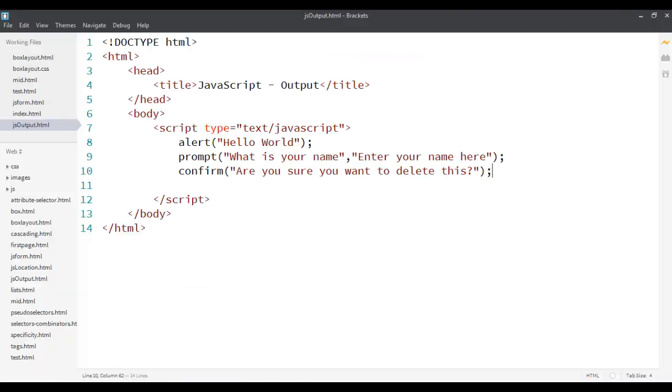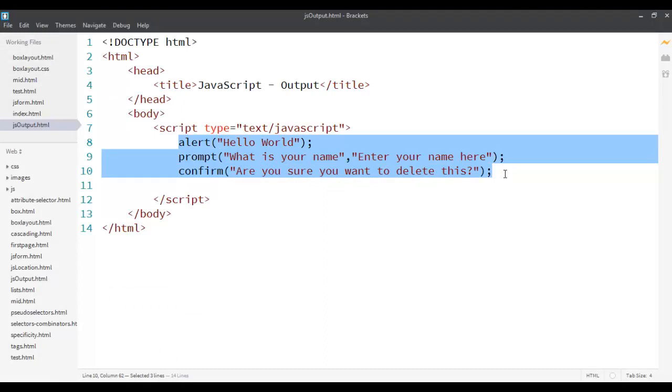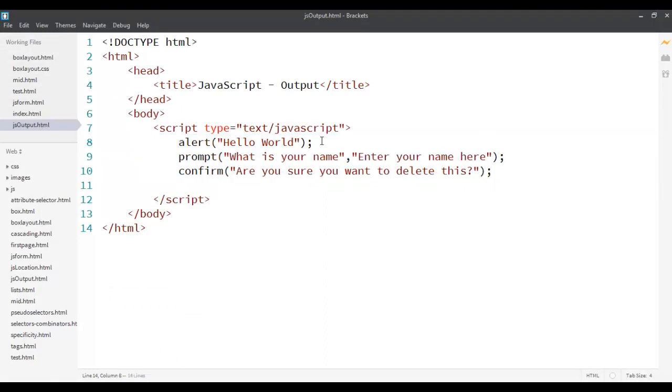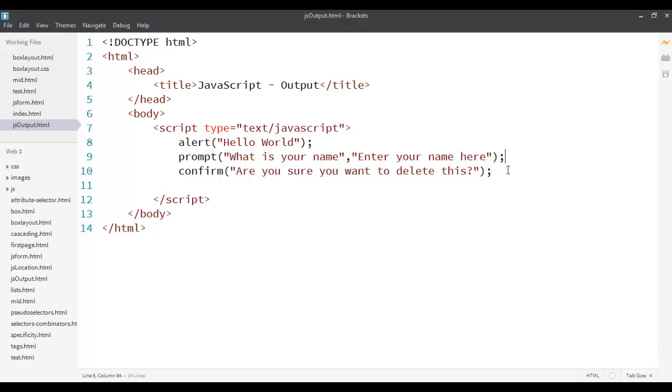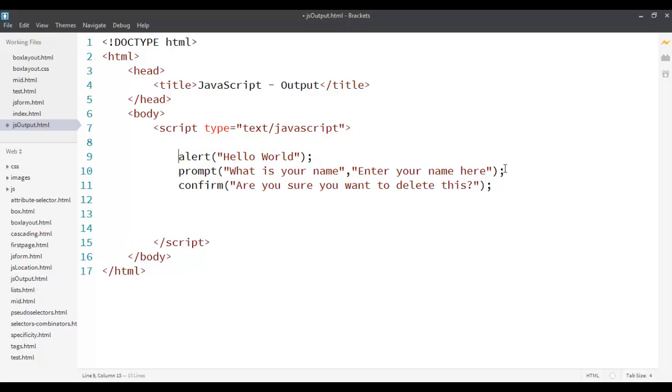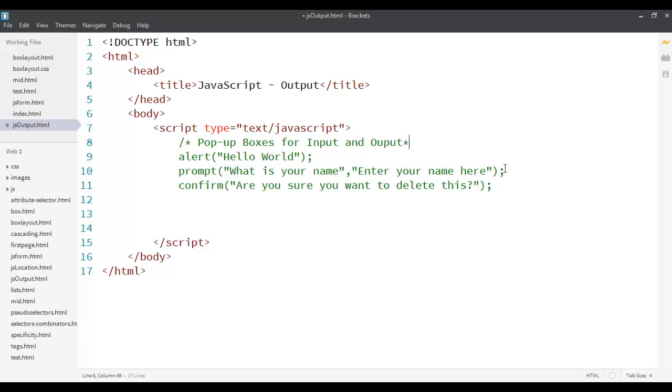So these are the three different ways you can ask or display an output or request an input from the user. Alert is the only one that we use to display the output, prompt and confirm is to accept an input from the user. These are the three pop-up boxes that we can use. Now, another one is where all these pop-up boxes were, let me just put them as hints over here. Let's say, pop-up output, so that you could recall them.